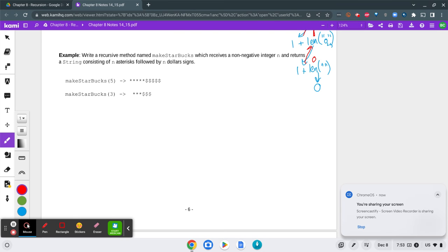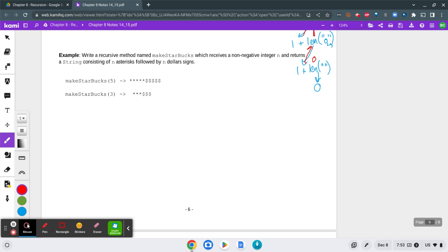All right, this is example two for section 8.3 using recursion.